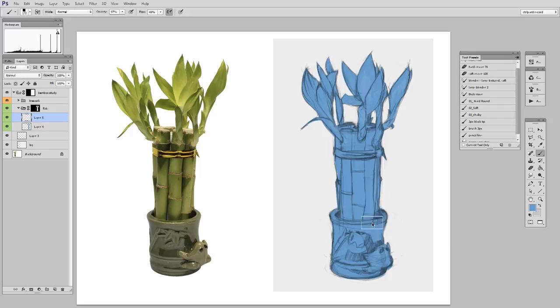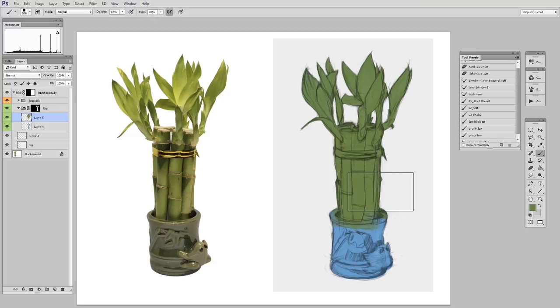So you open the color picker, and you don't sample from the reference, you just look at it and try and get a matching color. Is it hard to do? Absolutely. This takes practice. But you'll see that I'm working with a few tricks here.